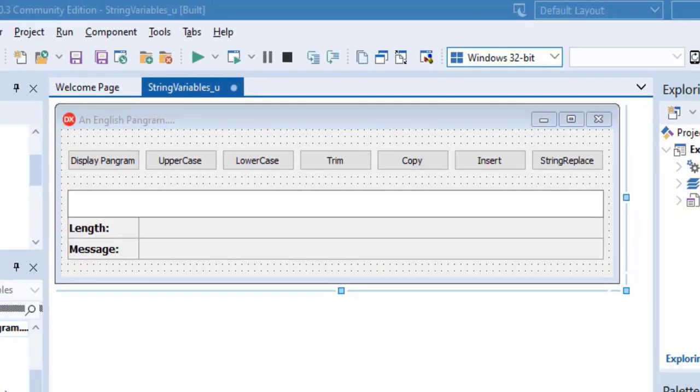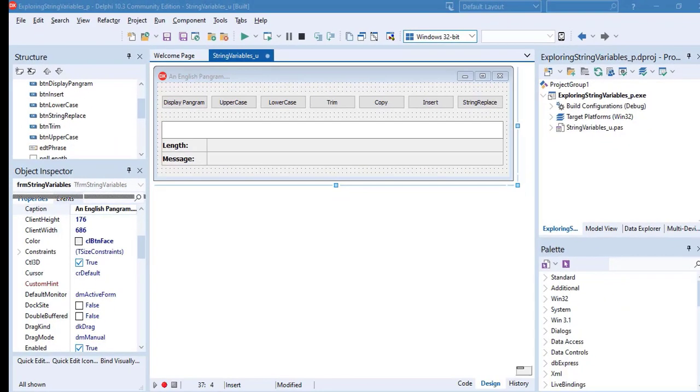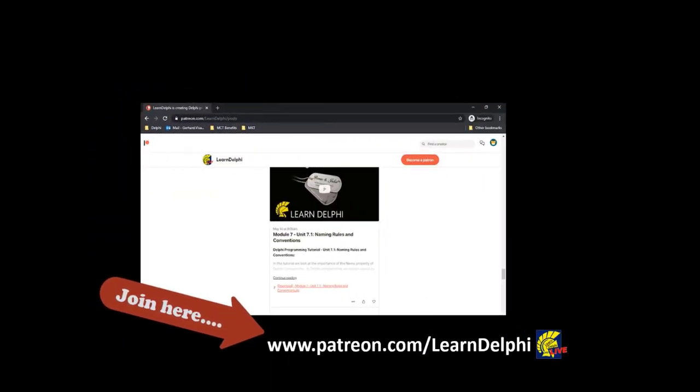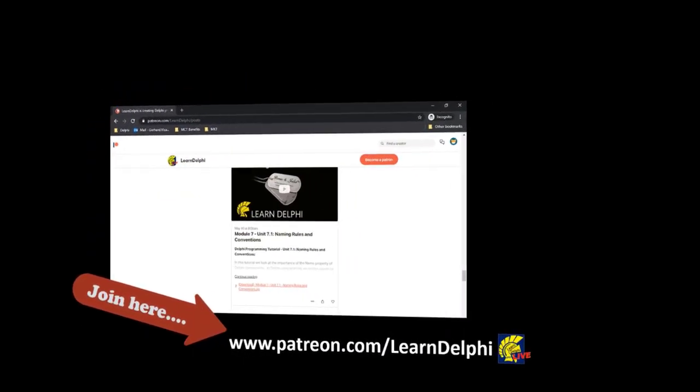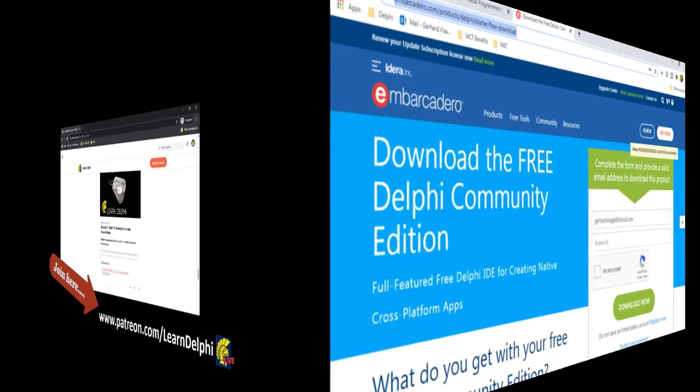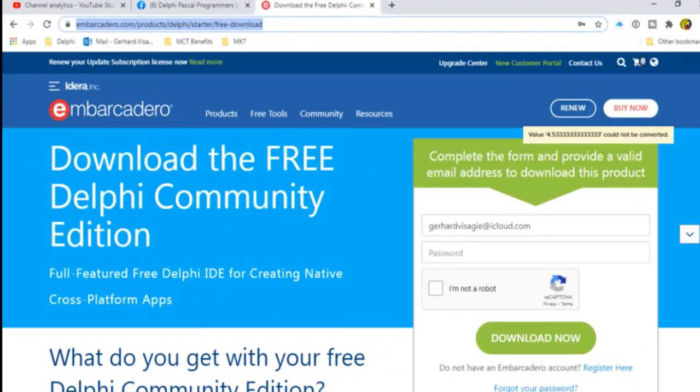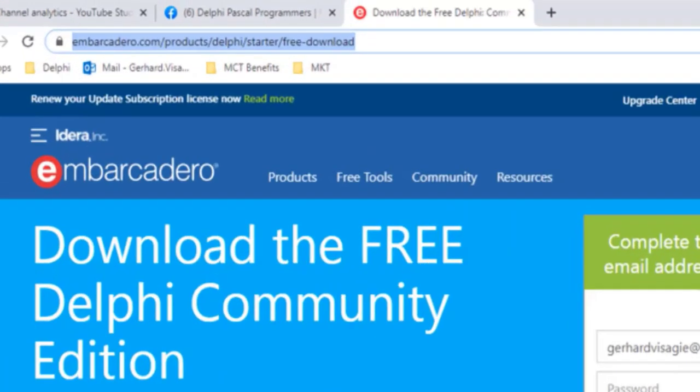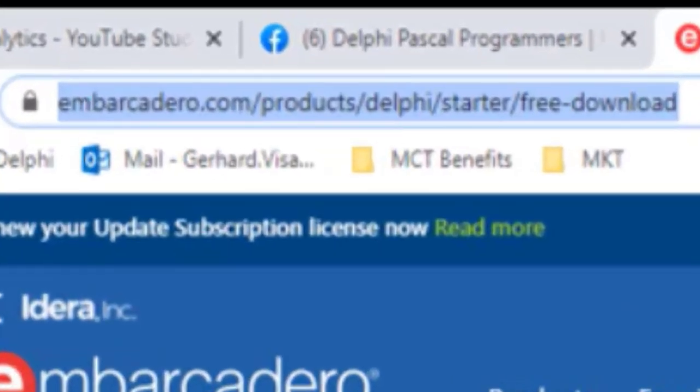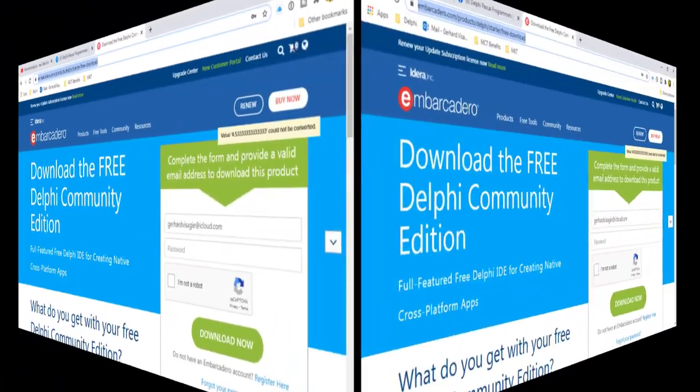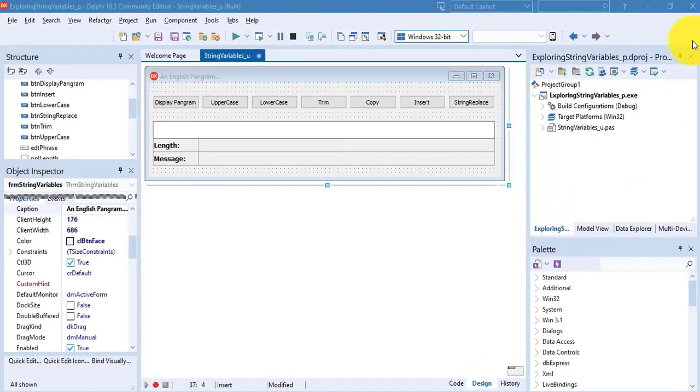If you want to jump into the middle of the project and start from here, you can download the starter project and the solution from patreon.com slash learn Delphi. And if you are new here, I am using a free copy of Delphi 10.3 Community Edition to record these lessons. You still may be in time to get your free copy. I posted the link in the description below this video.